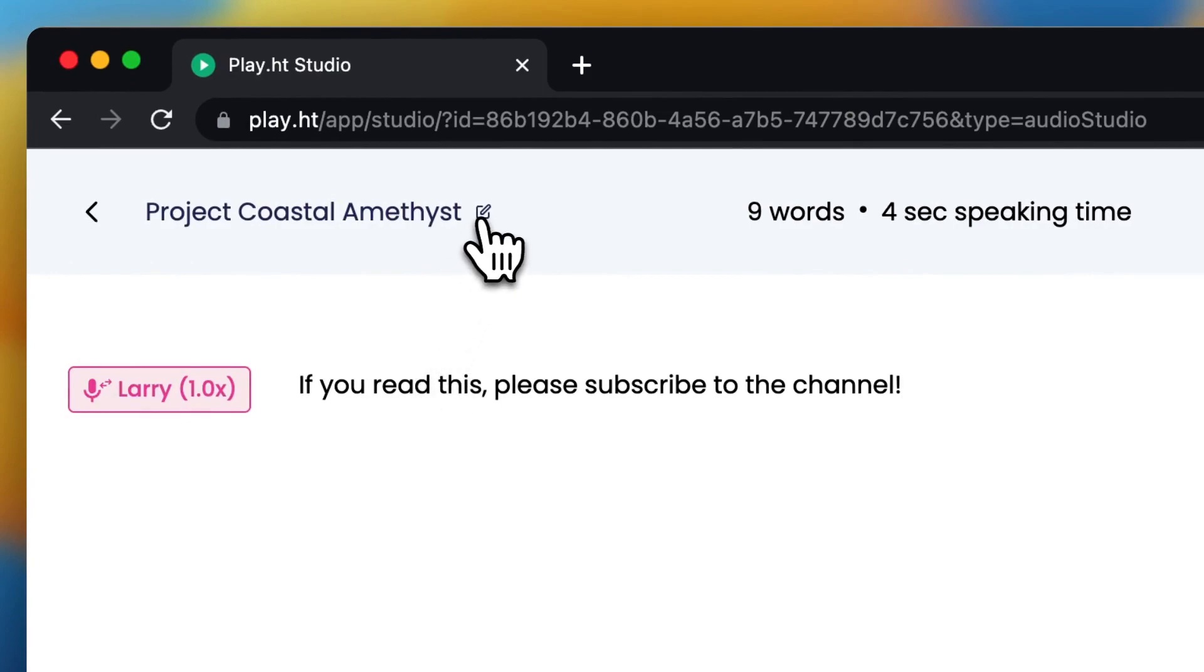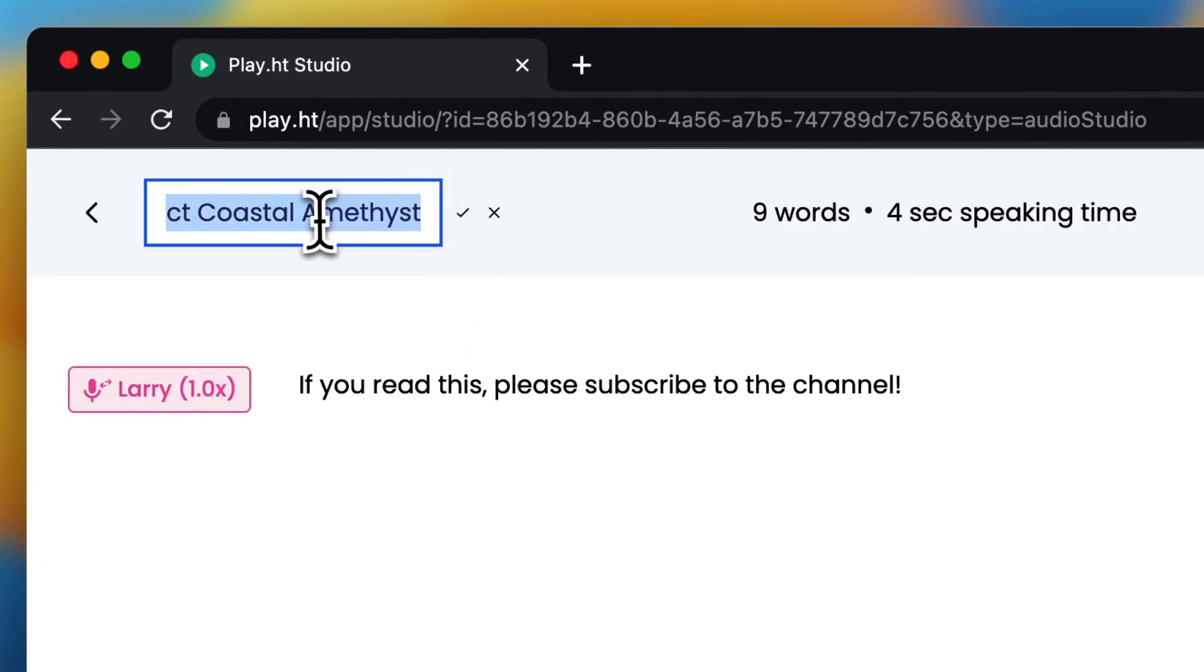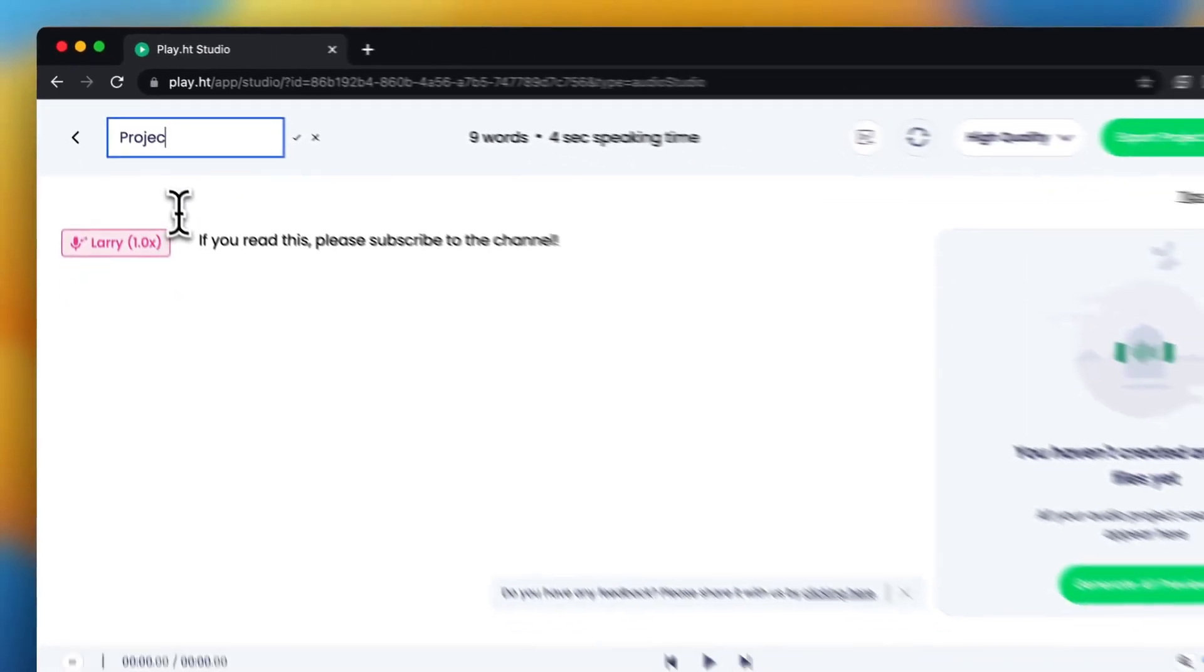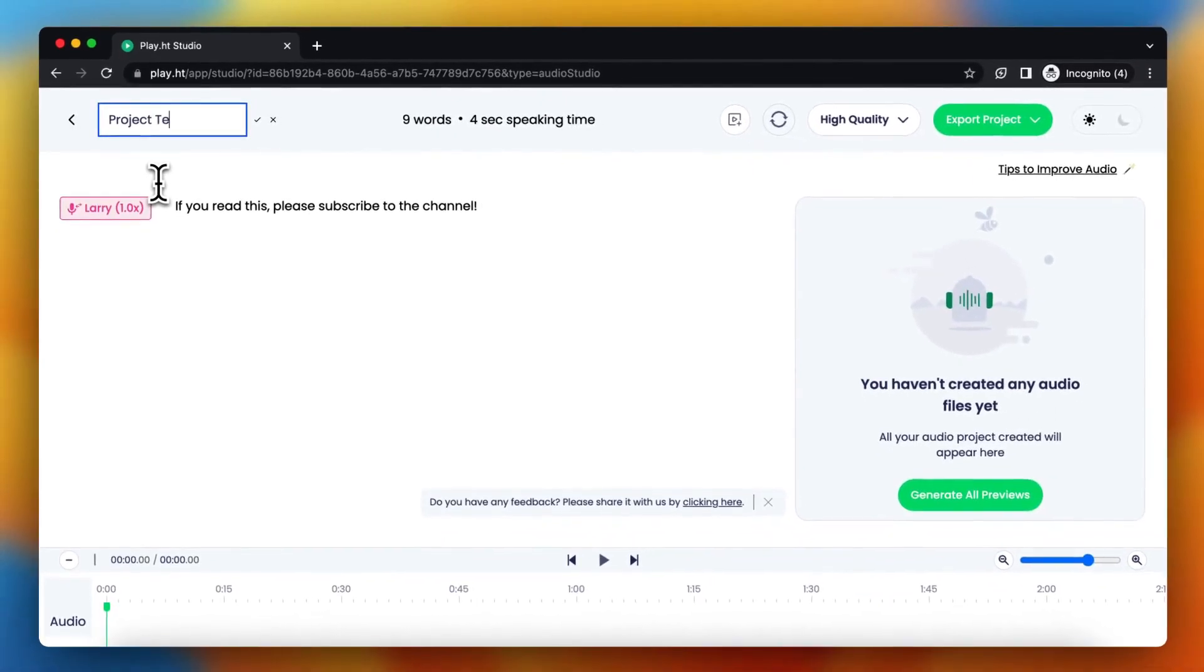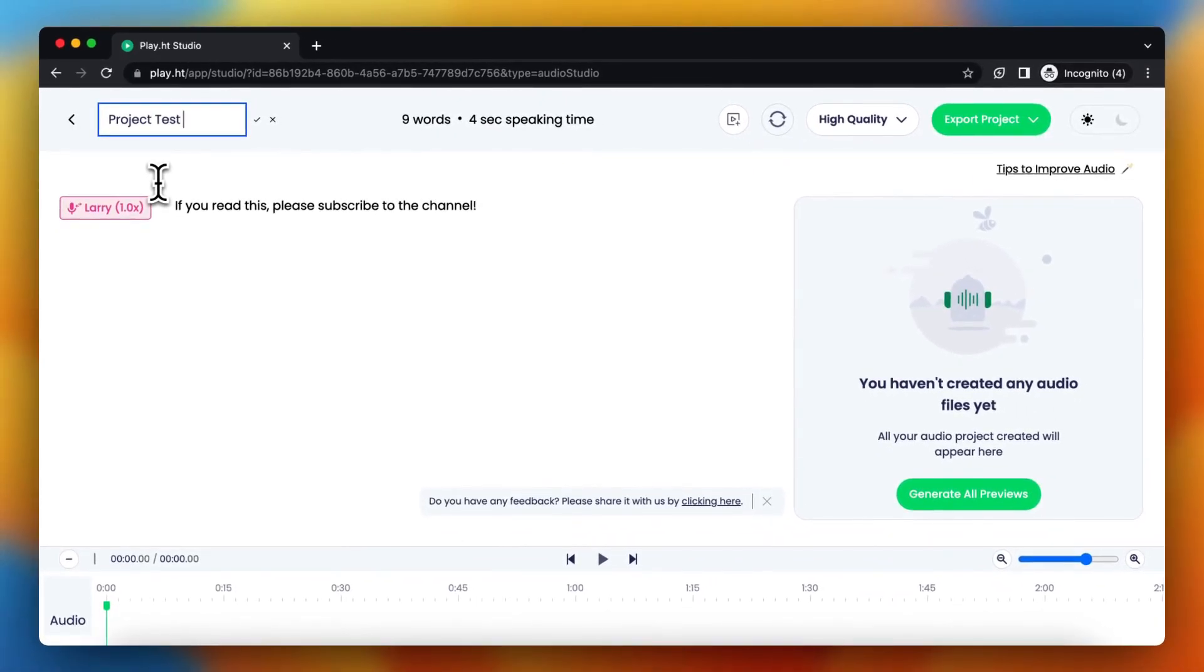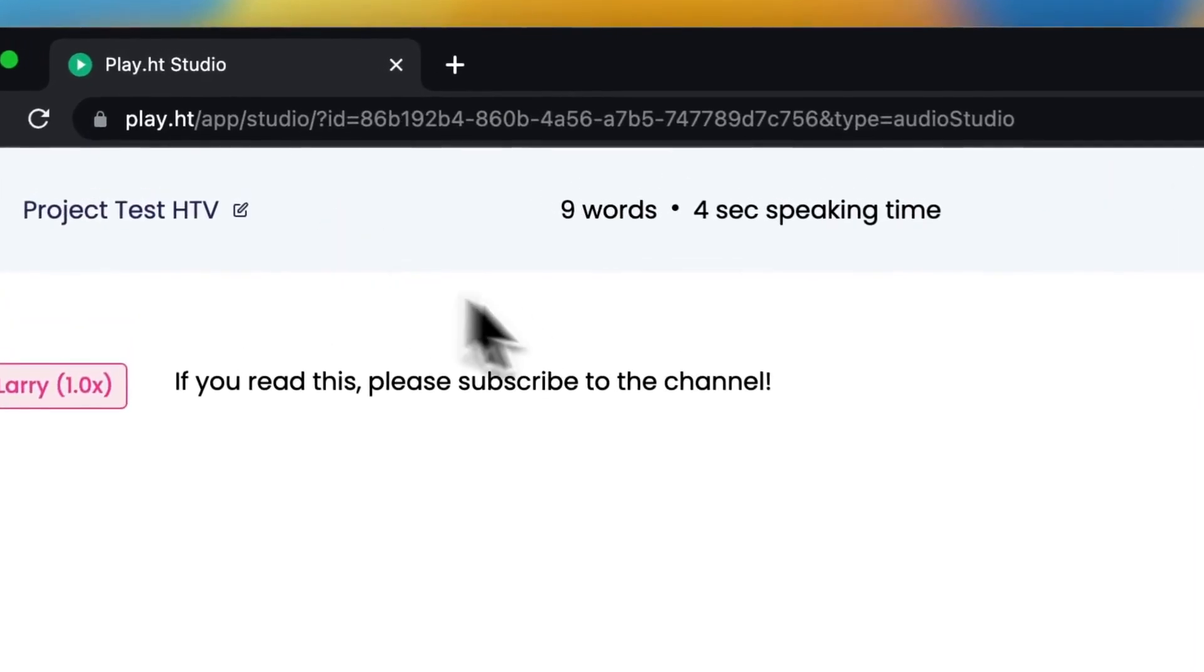You can give the project a name, a custom name. Let's say project test how to virtual, and tap on the check mark.